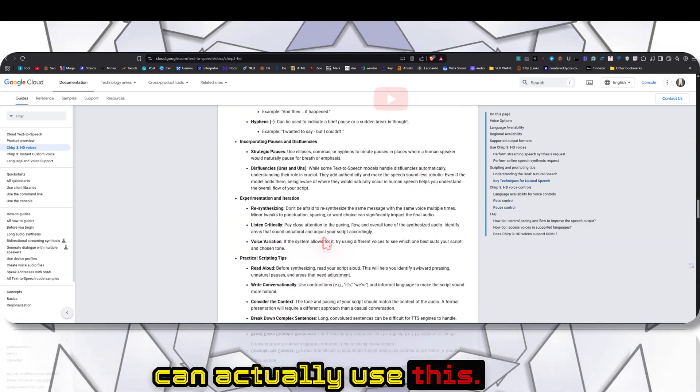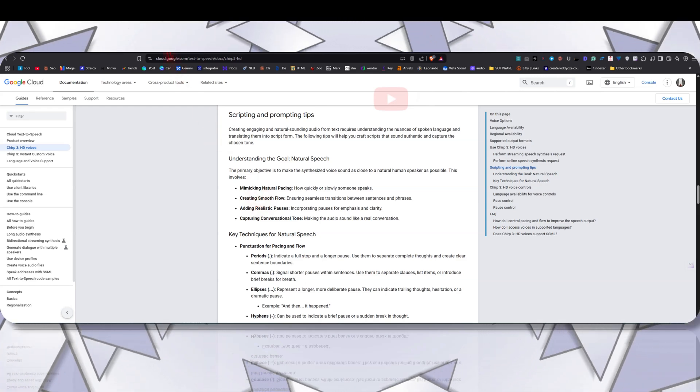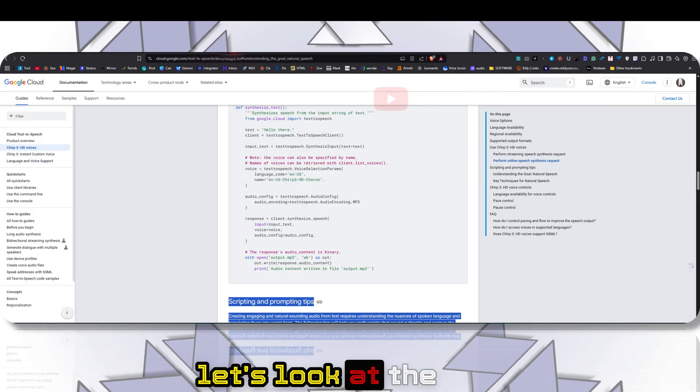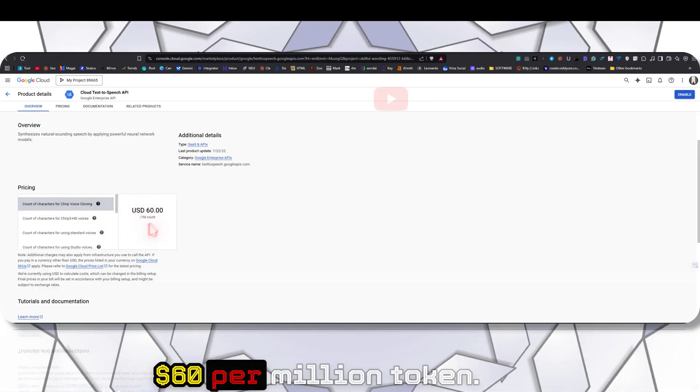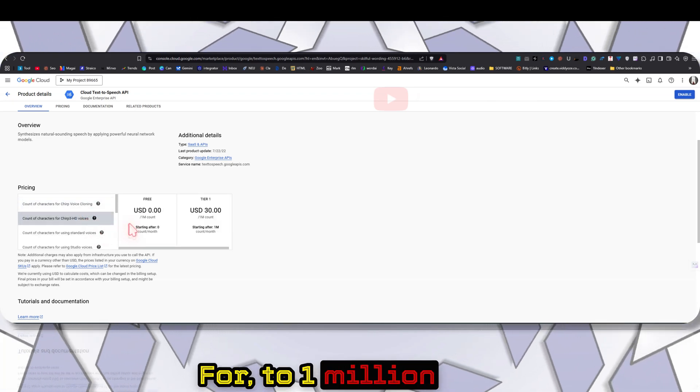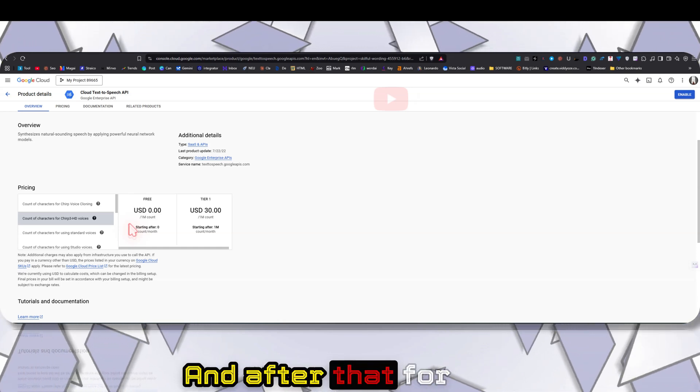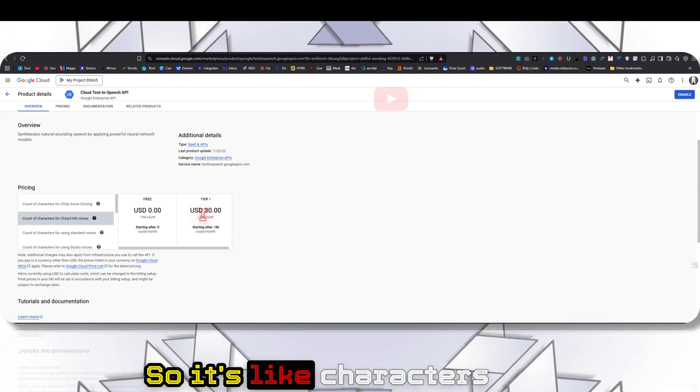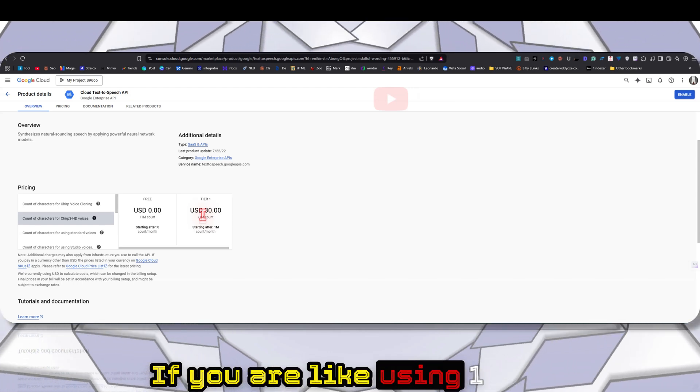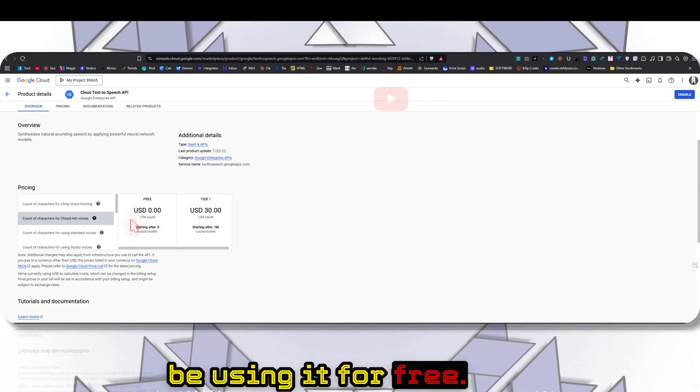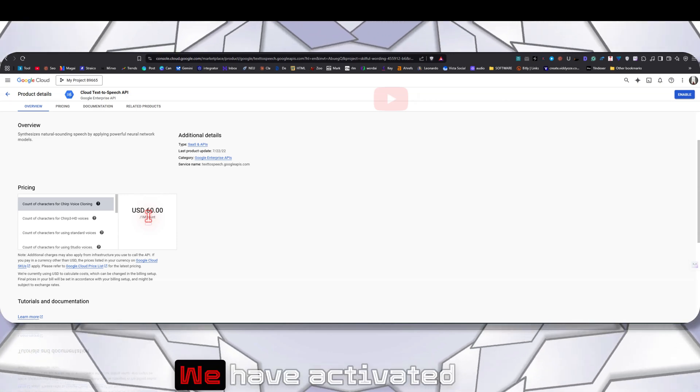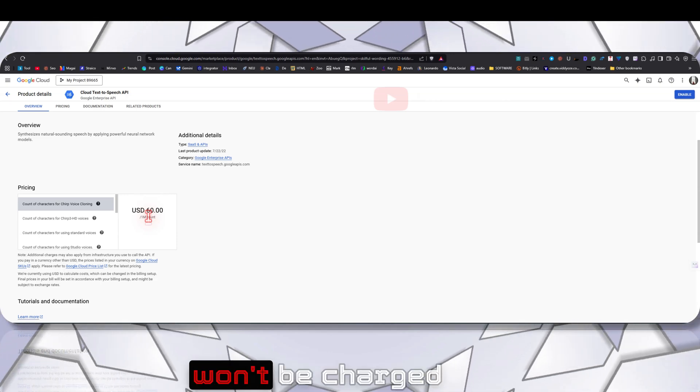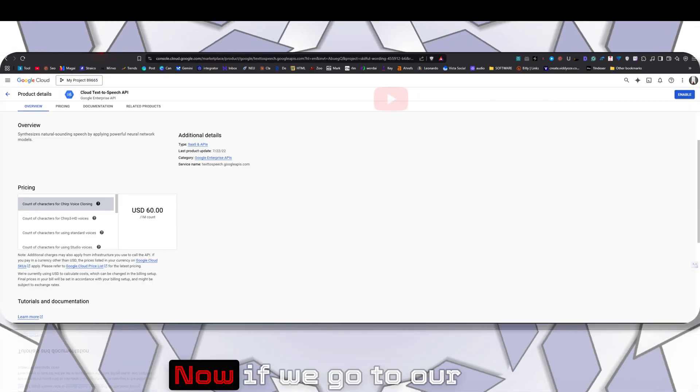You can definitely go through this documentation to make it more humanly. Let's look at the pricing as well. The pricing for voice cloning is $60 per million tokens. The voices that we just heard are free for up to 1 million tokens per month, and after that you will have to pay $30 per million. It's character-based - if you're using one million tokens, you can expect a charge of $30. But here we will be using it for free even the voice cloning, because we have activated the free trial and our account won't be charged during this period.